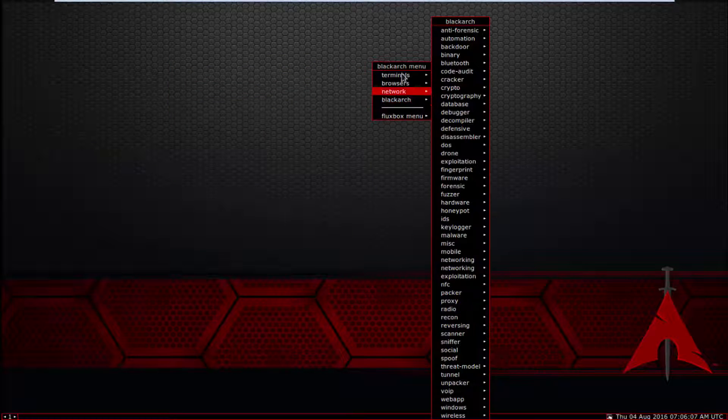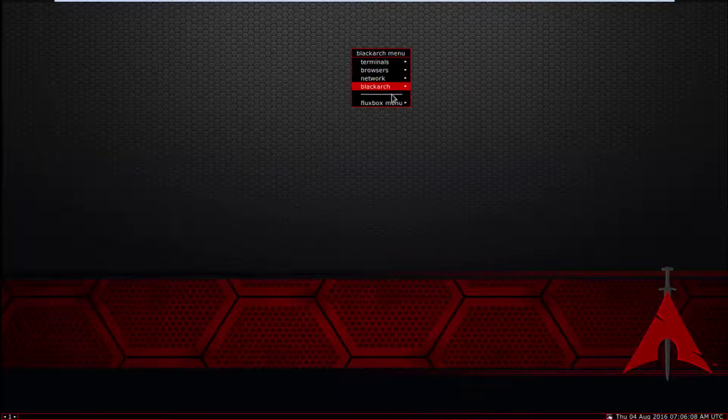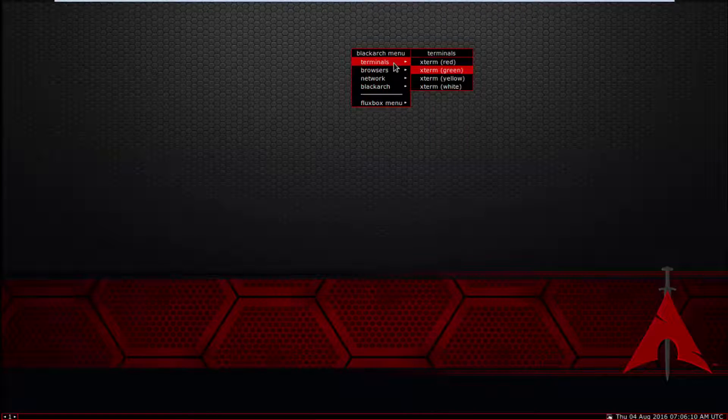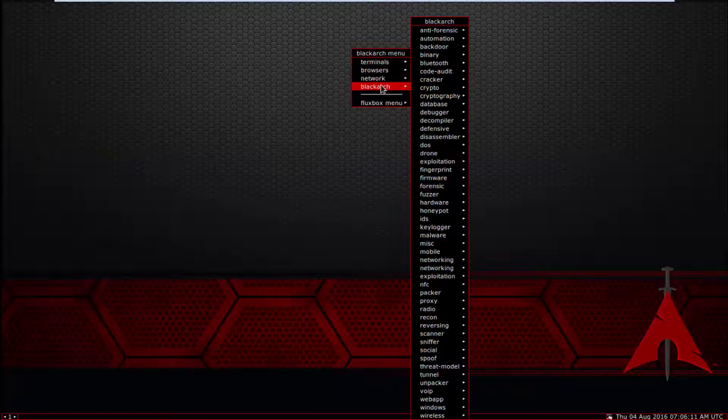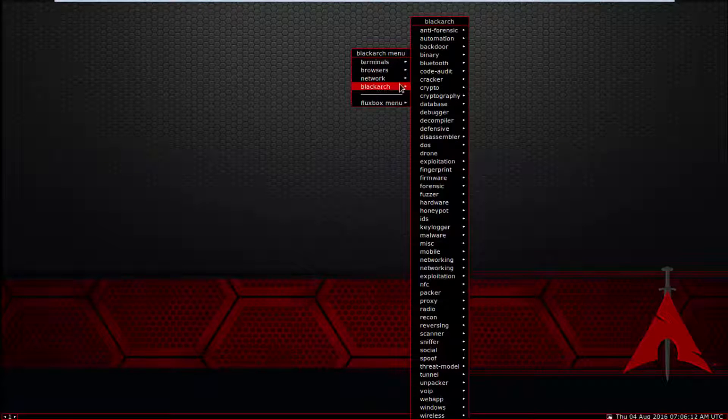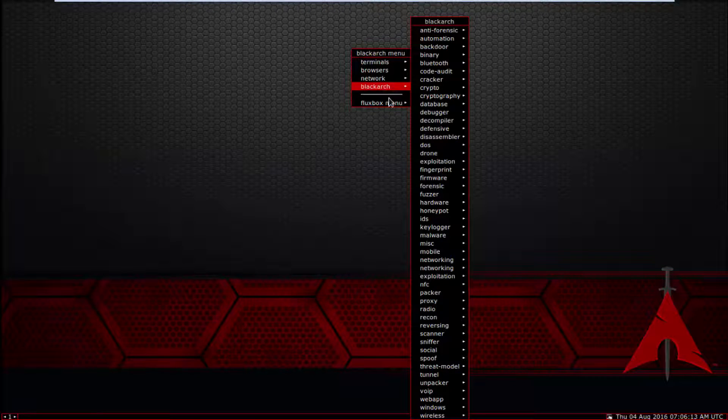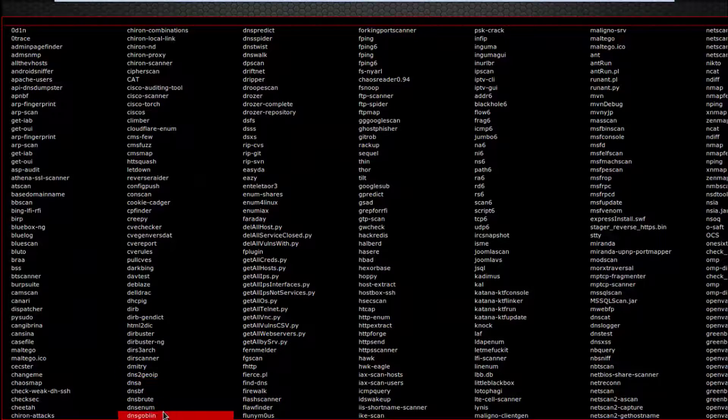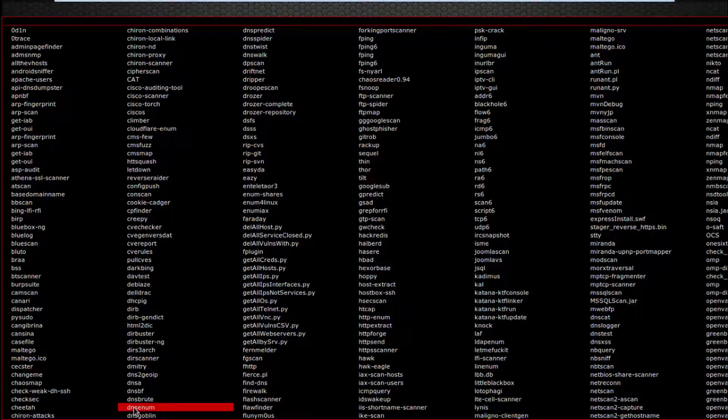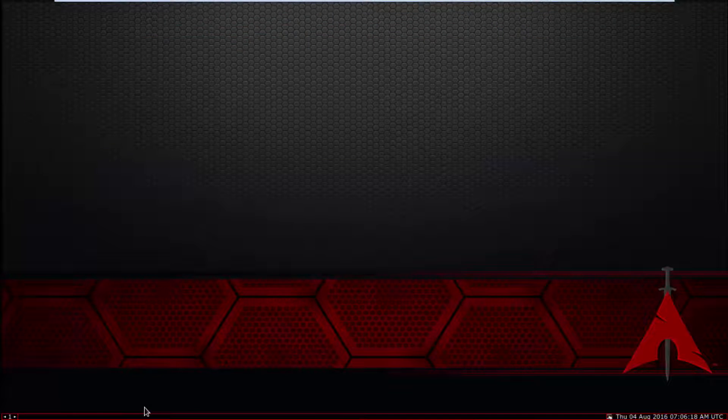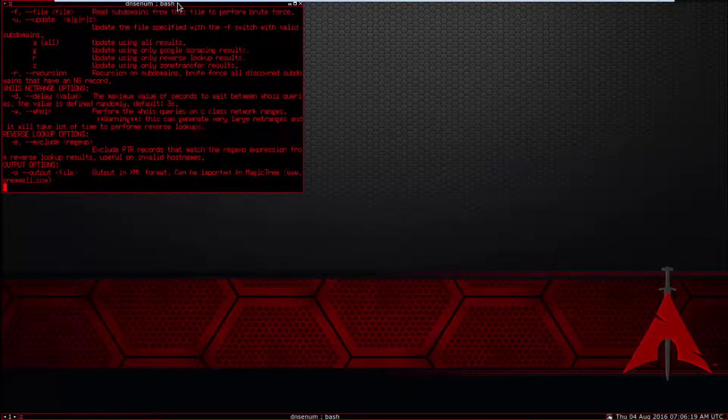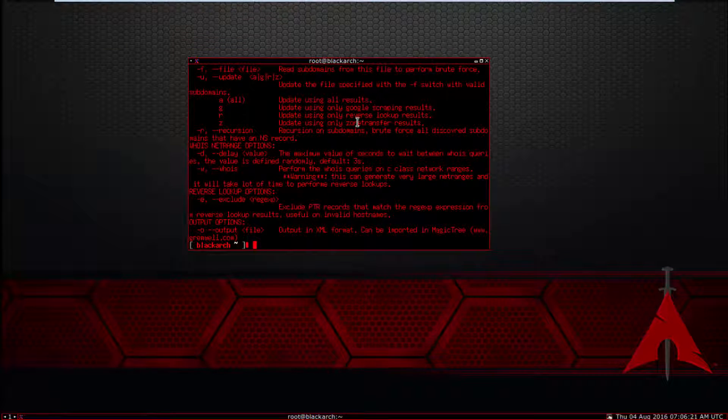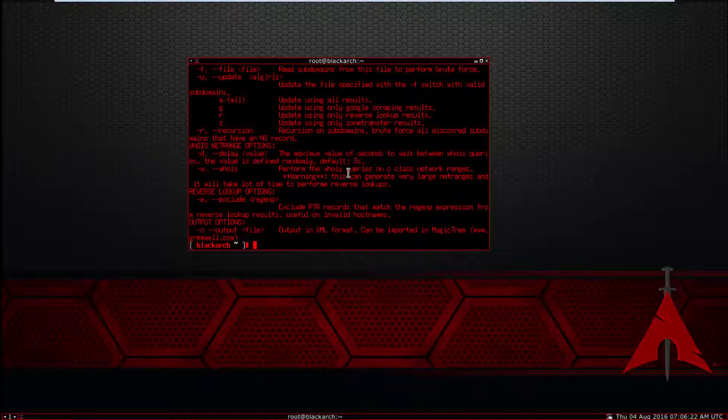The second way is through the Black Arch menu. Click on Black Arch menu, go to Scanner, and find the tool dnsenum. Click OK. To find emails, you use the command dnsenum -enum.